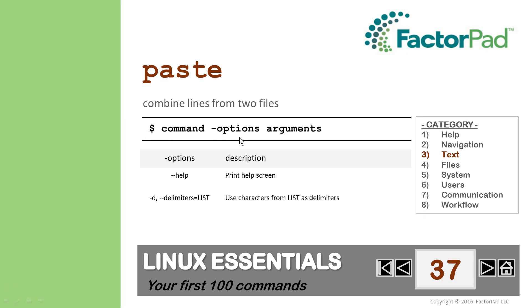The paste command has four options, and the arguments include the first file and the second is what you'd like to add to the first. Like most commands, help is available with double dash.